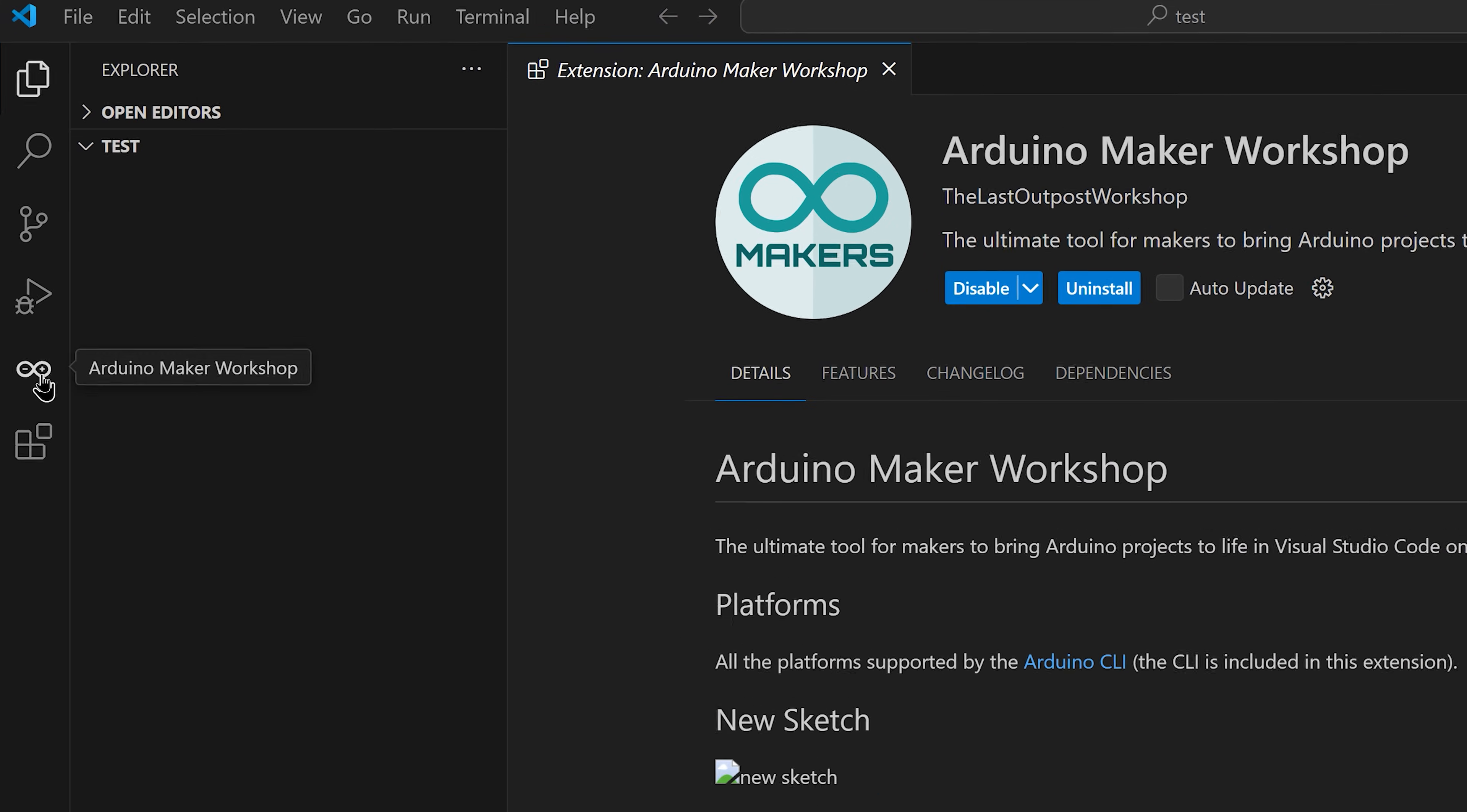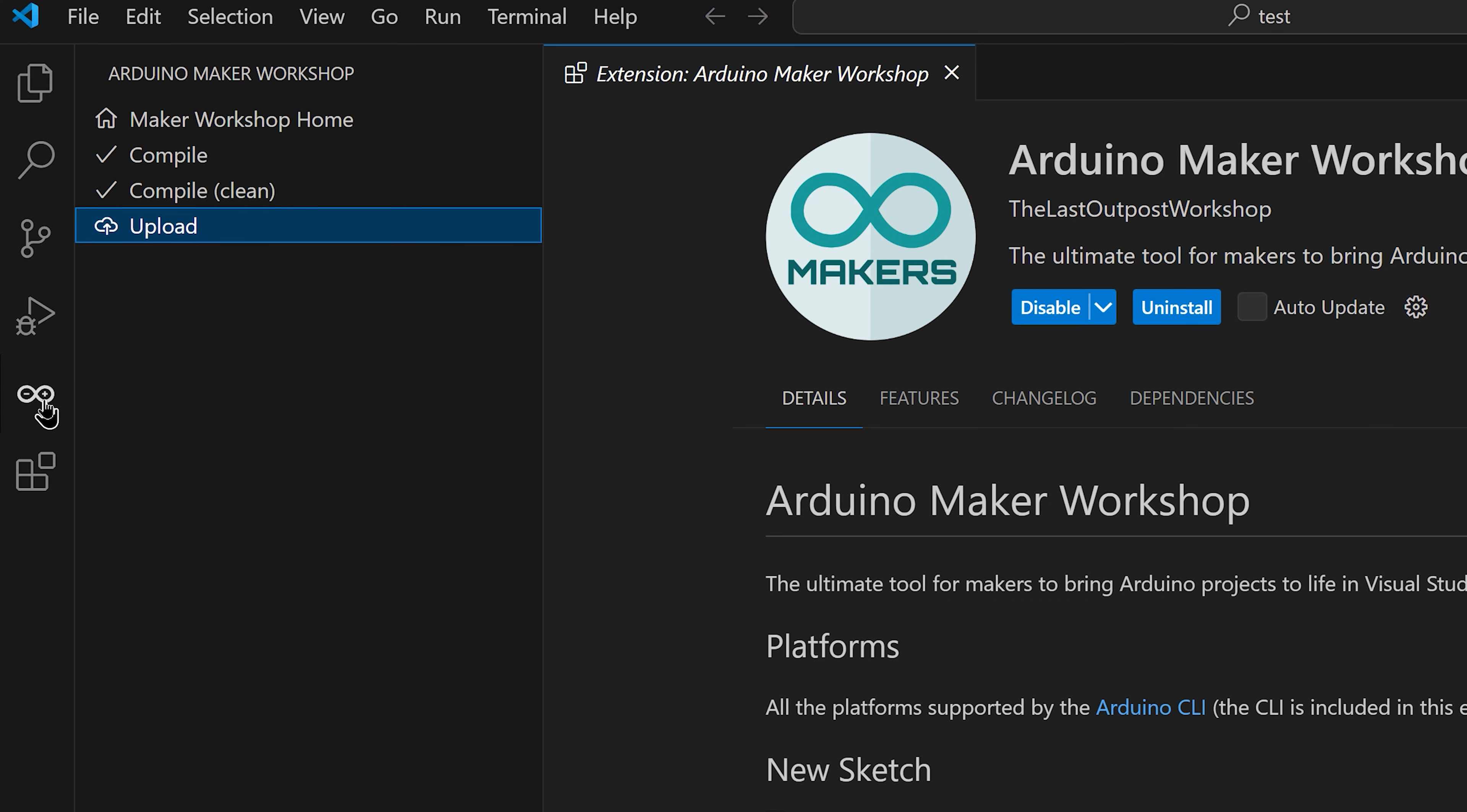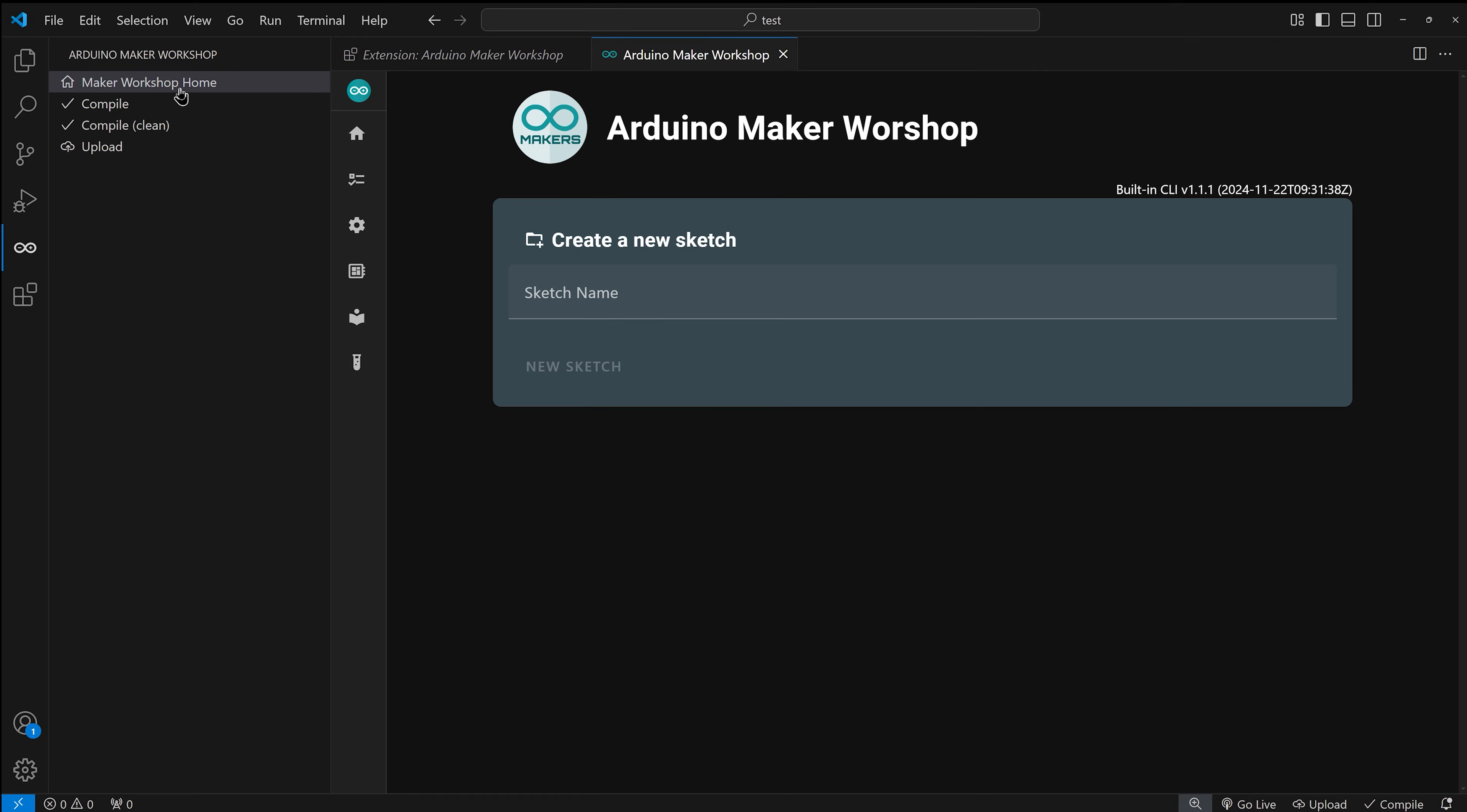Once installed, you'll see the Arduino Maker Workshop icon in the activity bar. It opens a menu for quick access to all the features. The Maker Workshop Home is your command center. It opens a tab in the editor area where you can manage your entire Arduino environment.